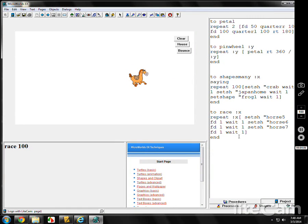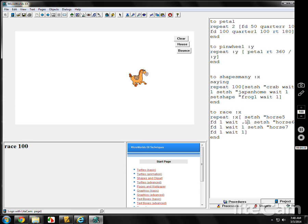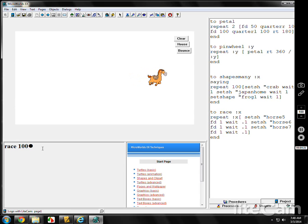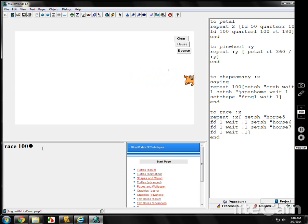If you want it to go faster, maybe put .1 in there. Instead of 1, put .1. Now do race 100. Maybe a little bit too fast.